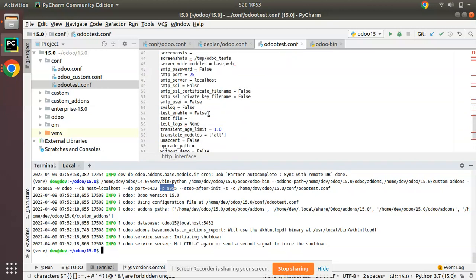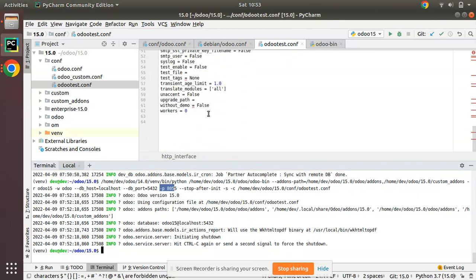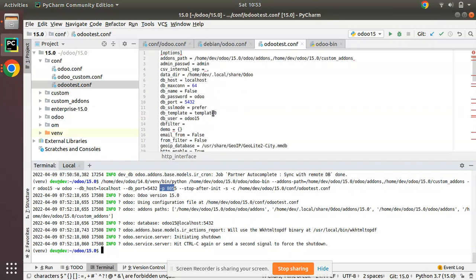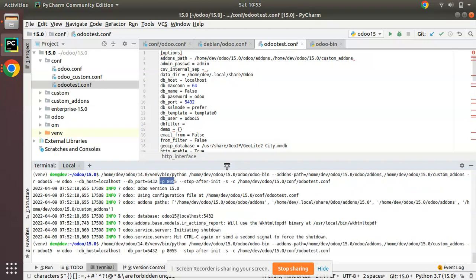You don't need to worry about those things now. We have successfully generated a file. Now let's assume we have to update a file. We have shown how to create a new file. Now let's assume we have to update a file. Instead of port 8055, I have changed the port here...